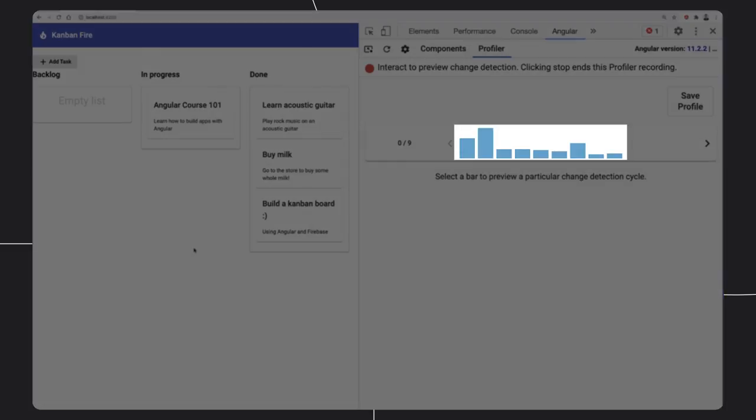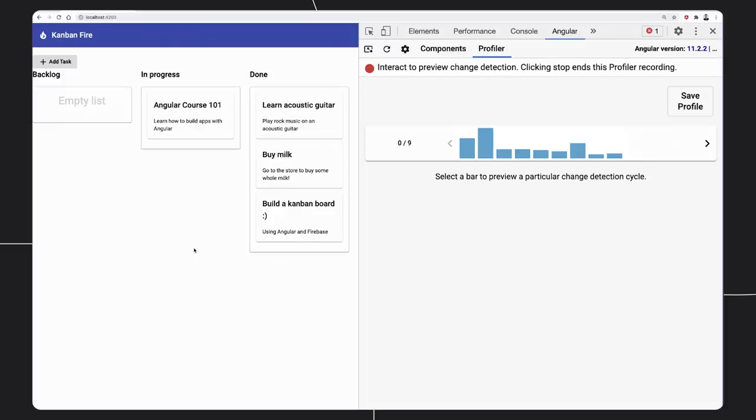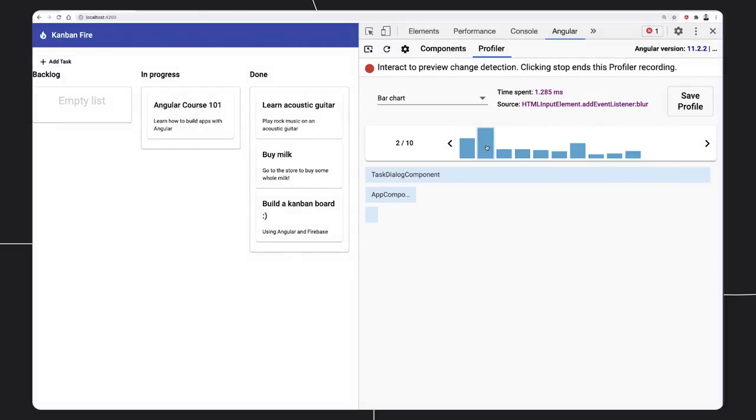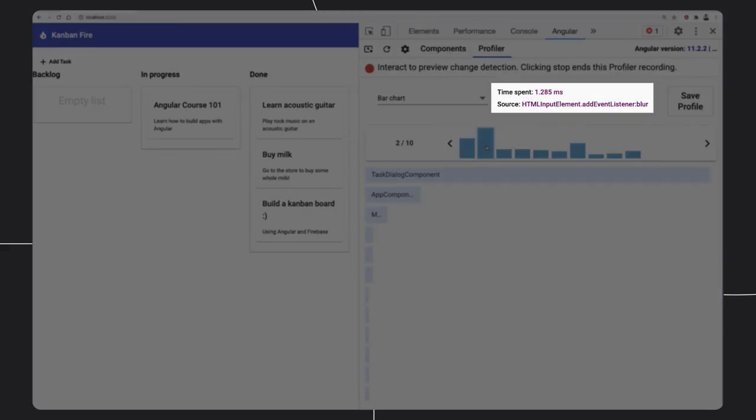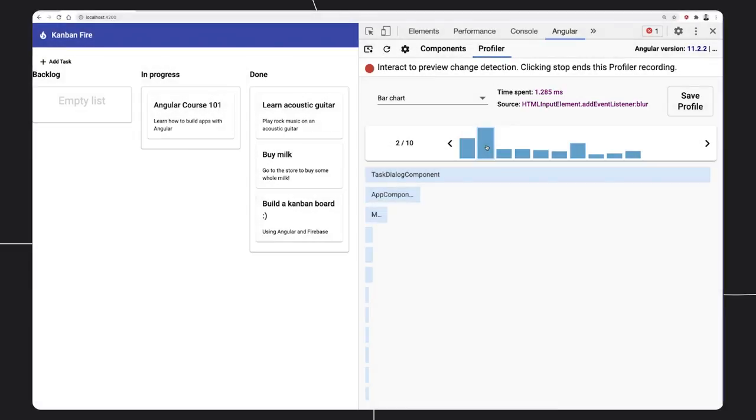Each bar in the timeline corresponds to a separate change detection cycle. We can find how much time we spent in change detection and whether the current cycle caused any frame drops. We can also preview the estimated frame rate and what triggered change detection.